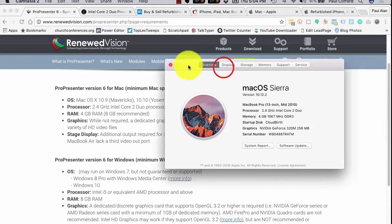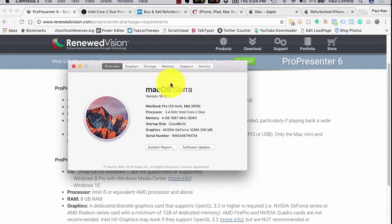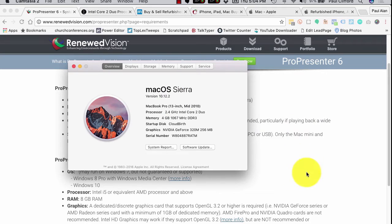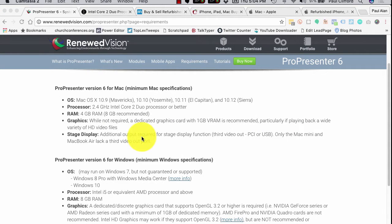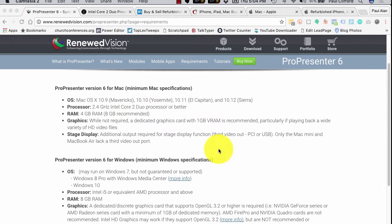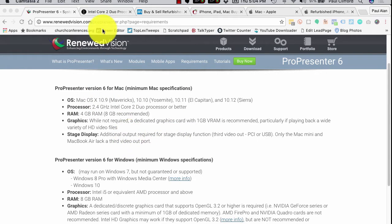So if you already have a Mac, that's where I'd check to see how its specifications align with what's required. If it's a Mac you can upgrade the memory and you only have 2 gigs but everything else is good, by all means throw some more RAM in there and maybe you can make it work. If someone donates a computer, first check here and then go from there.